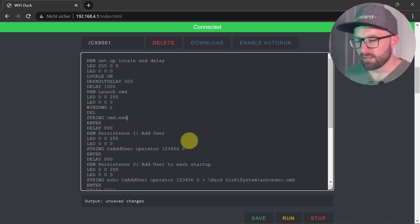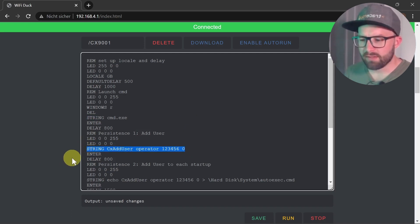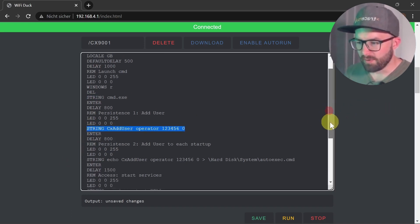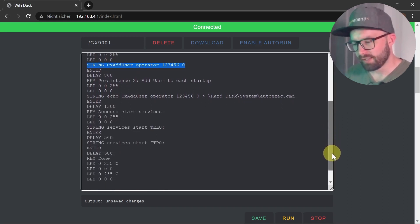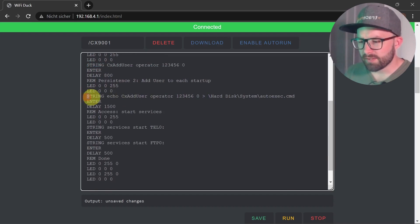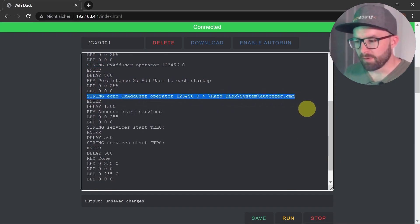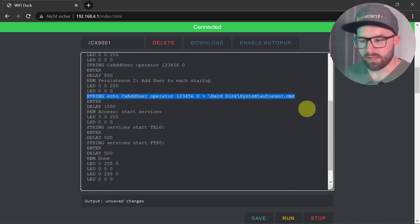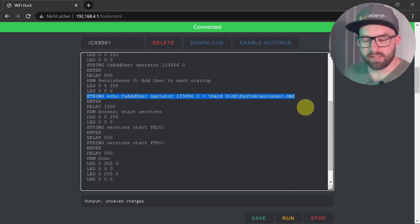The script maintains the foothold of the attacker in the system. With this command, the user 'operator' is created with a password and full access rights. Via the echo function, this string is written into the autostart file. Even if the real system operator notices and deletes this rogue account, it will be added again after the next restart.